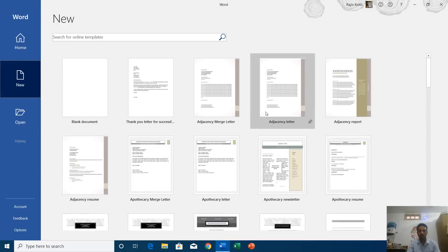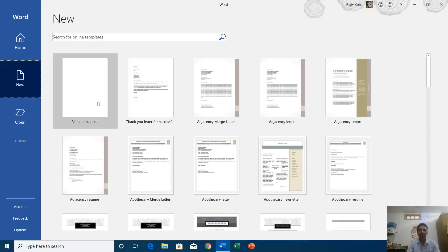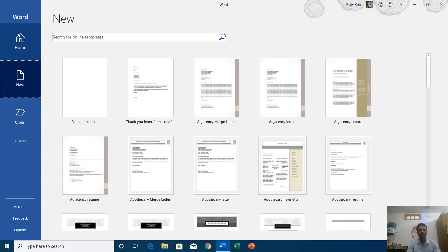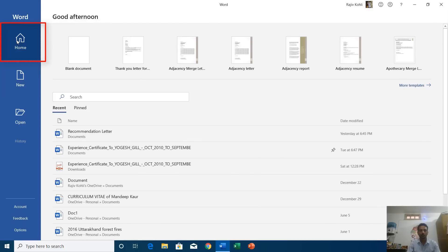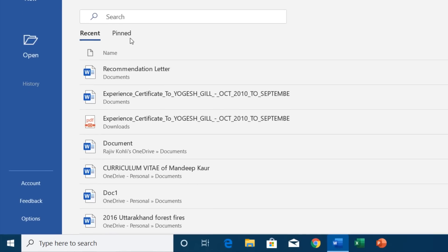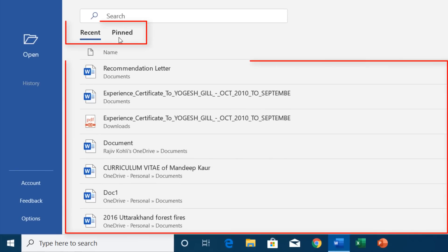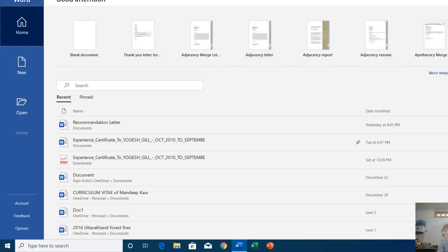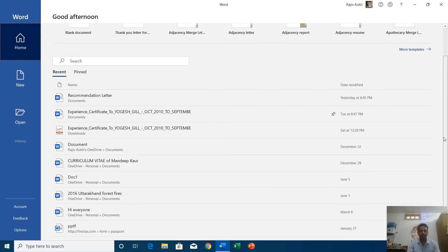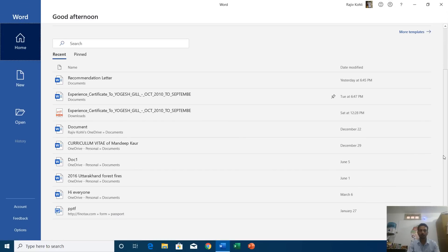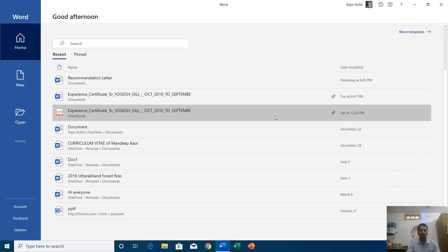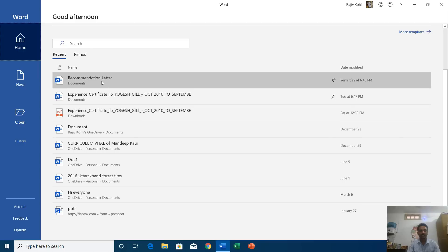We will talk about these templates later on in another tutorial. Let's get back to the home screen. Below you see a list of recent and pinned items, and by default it is set to recent. Here you can see a list of recent files that I have opened in Microsoft Word.